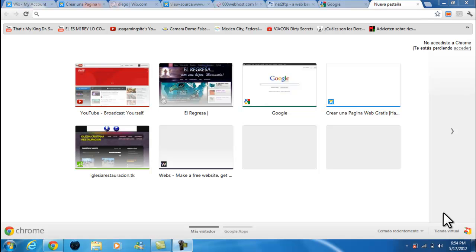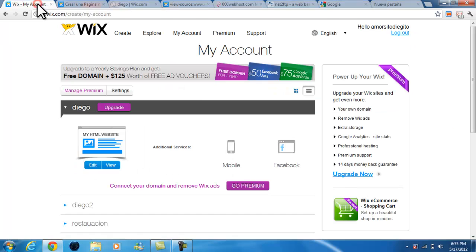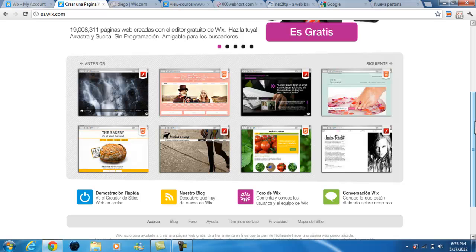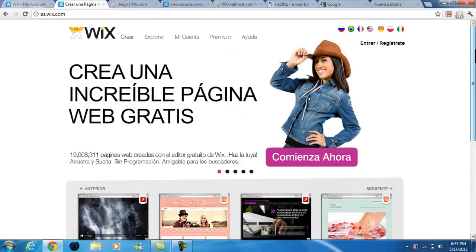Welcome guys to another USA Game Insight tutorial. In this tutorial I'm going to show you how to make your own HTML5 website with no advertisements and with your own custom URL link. We begin by making an account on Wix.com.